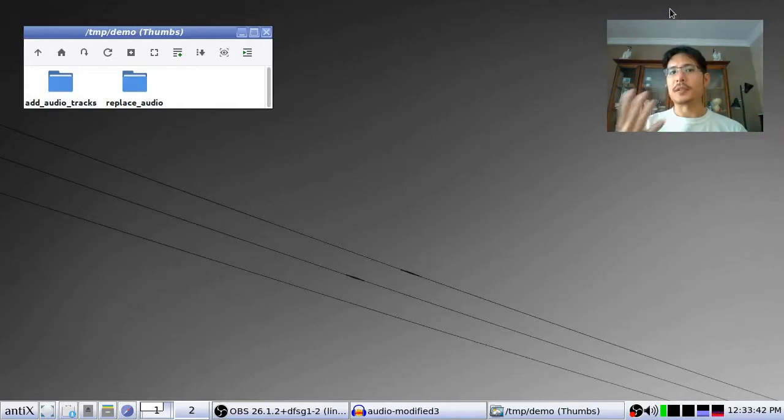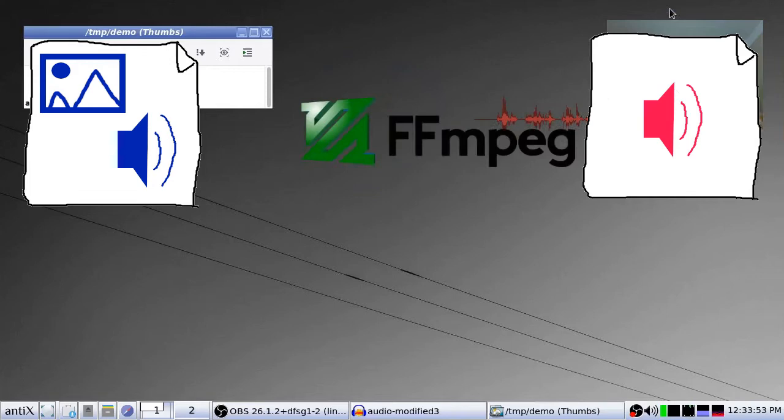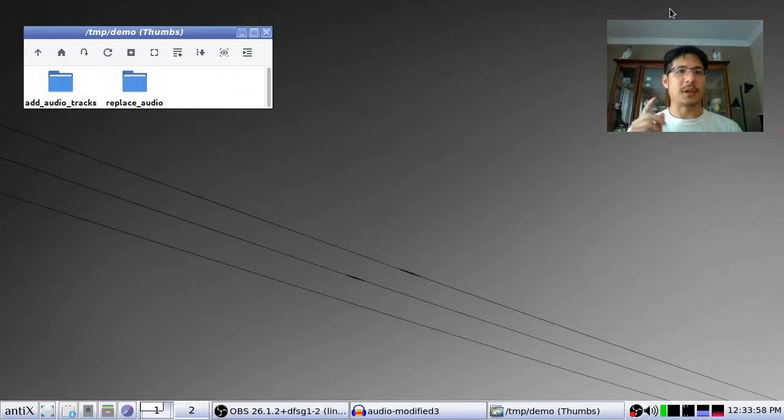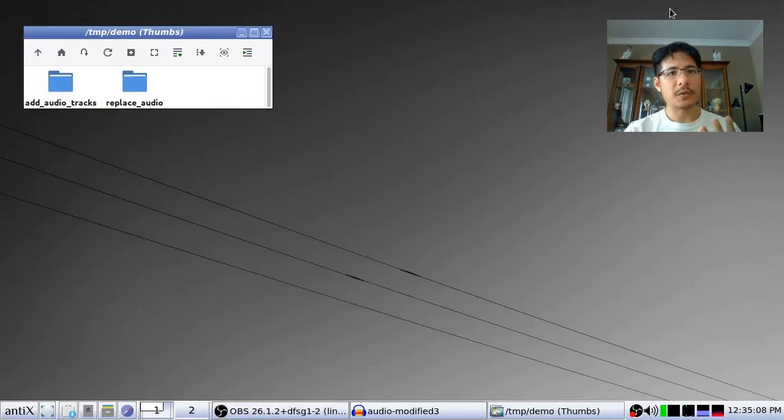An example for when you would need to do that is if you have a video recording and you had to adjust the audio — maybe it needed to raise up the volume — and you just want to stick that modified copy back into your video file. The second thing is how you can take an existing video file and add an audio track to it. As an example, I'm going to take a file that has a video track, a subtitle track, and two audio tracks, and then add an audio track from a separate file.